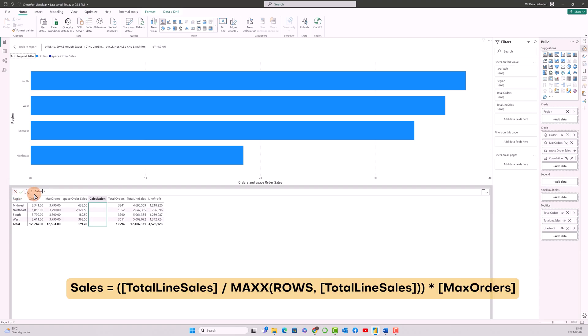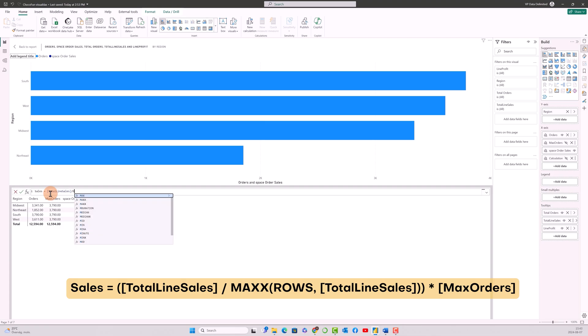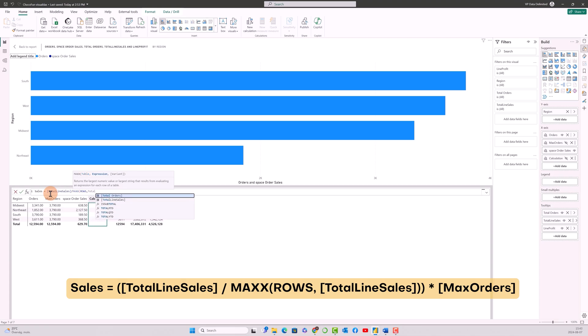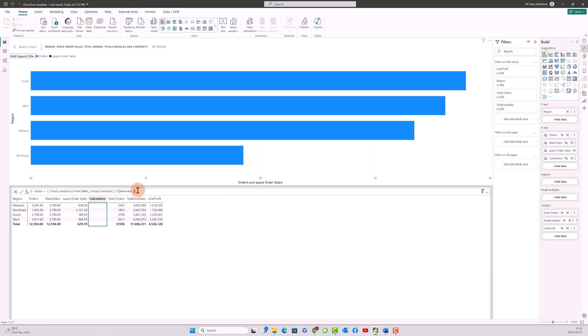Sales—I'm going to do total line sales divided by the max x of rows, total line sales, multiplied by max orders. That's it.